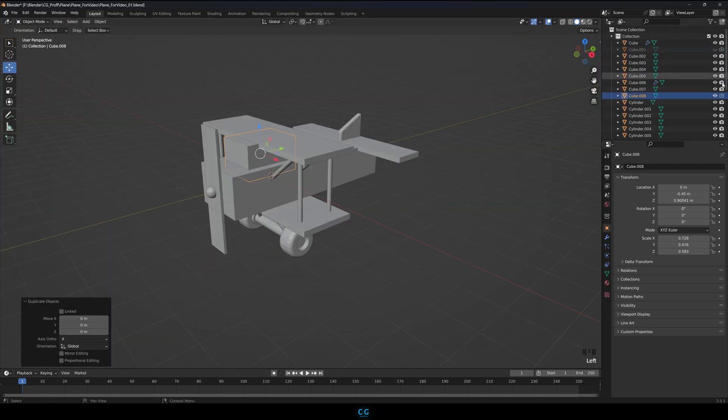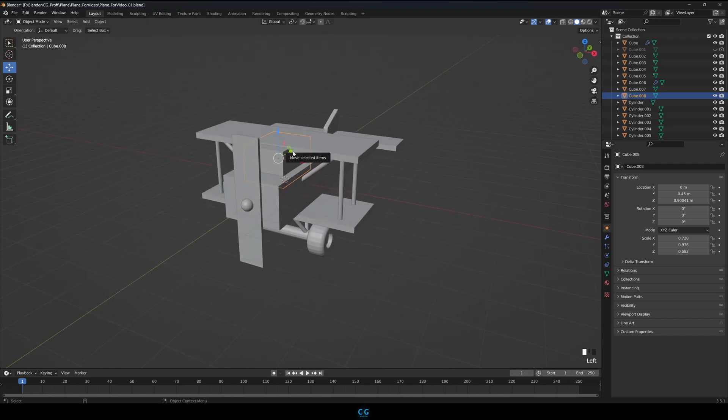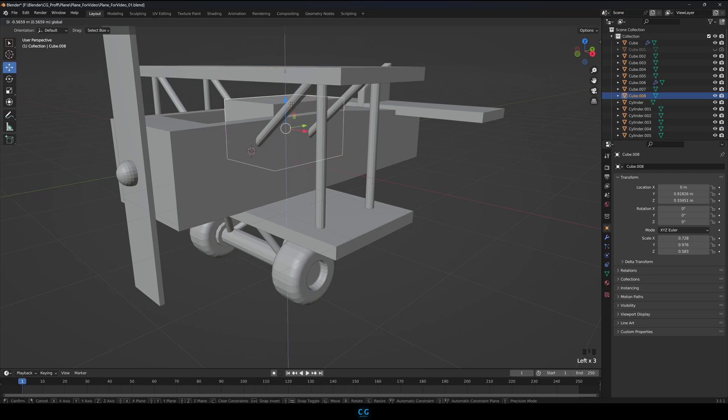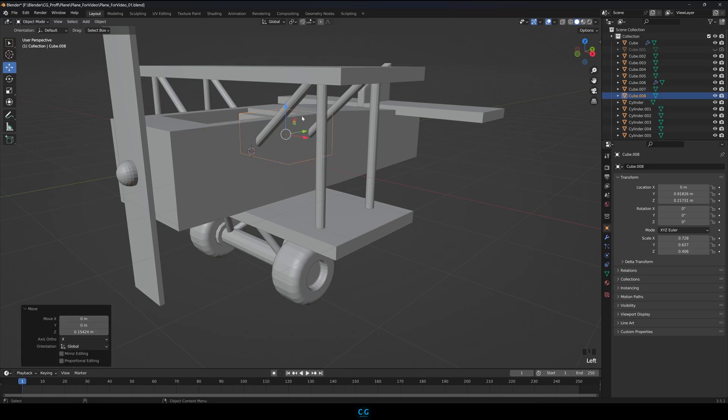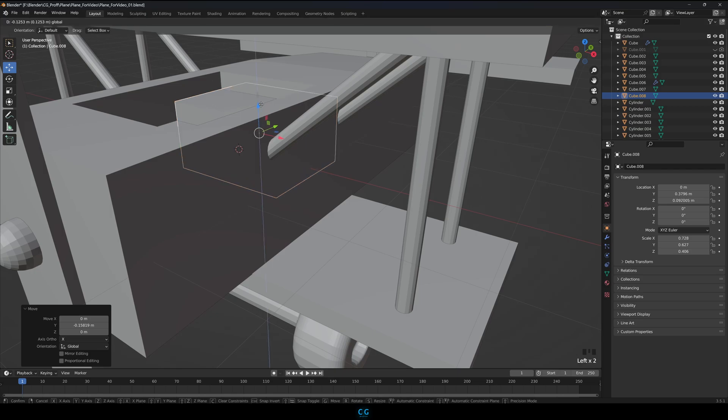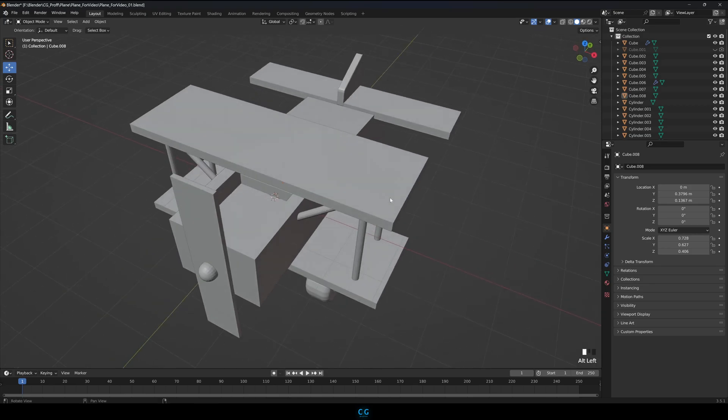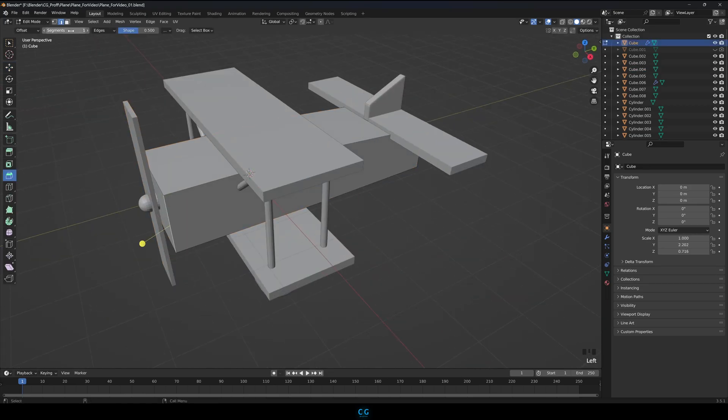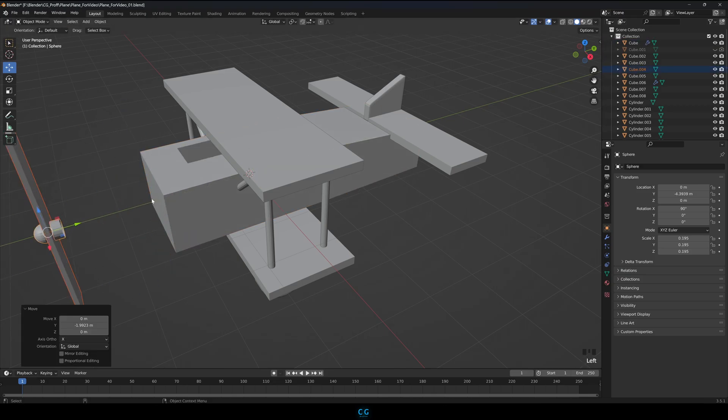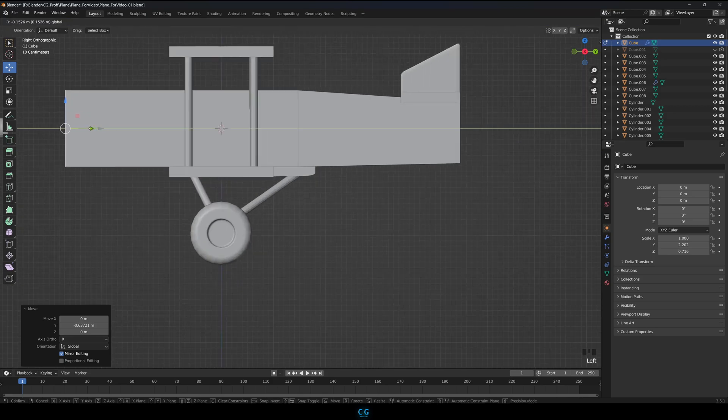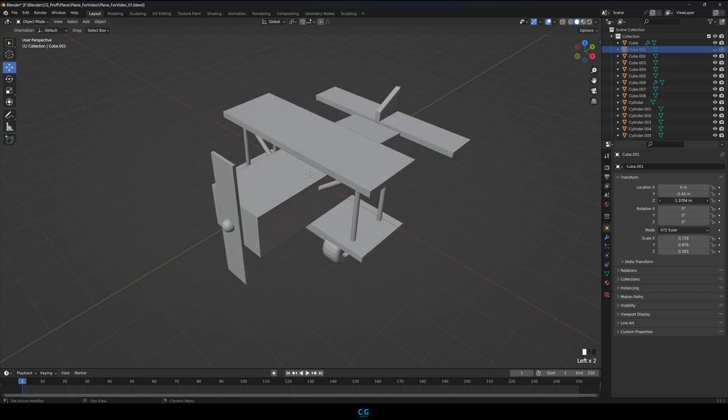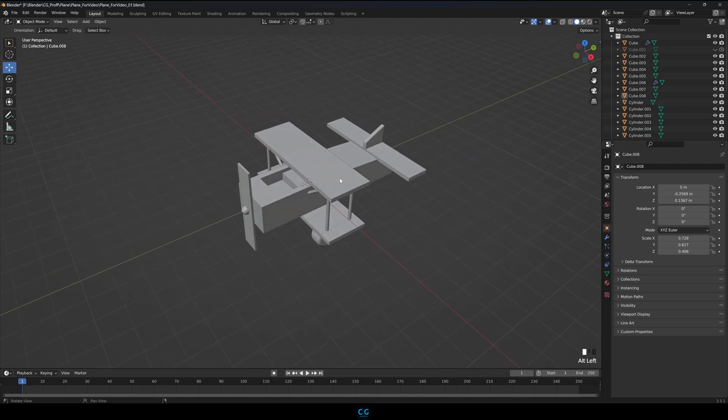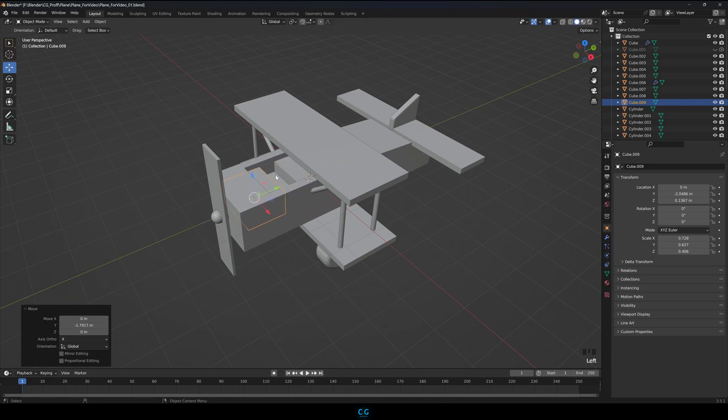Let's make a seat for the pilot using a cube. I'm just going to duplicate the cube we hid at the starting. Duplicate that cube and place it in the front of it.